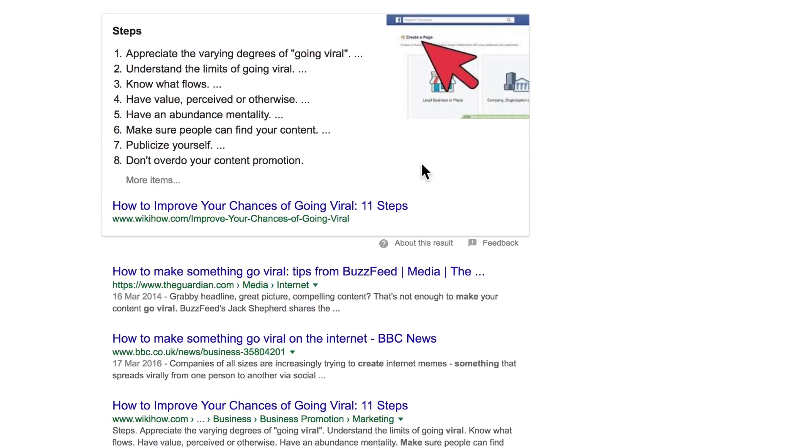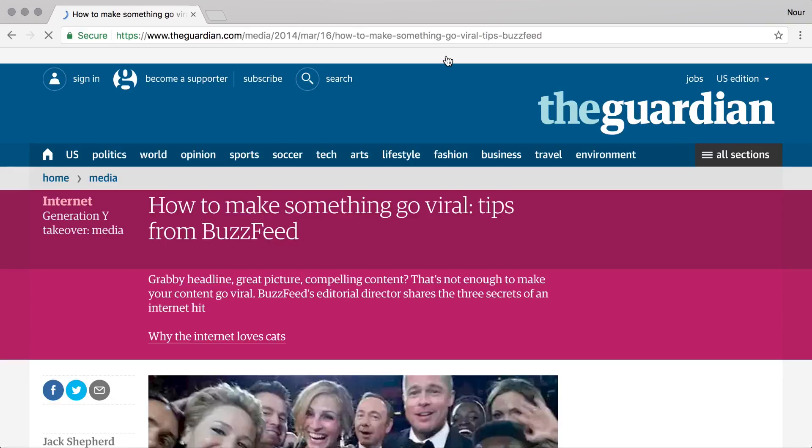From your search results, click on the link that looks like it has credible and relevant information about your topic. As you discover new information about your topic, make some notes in your Research Notes document.